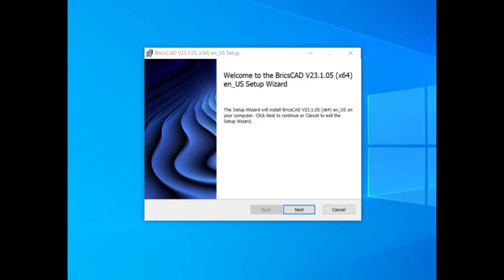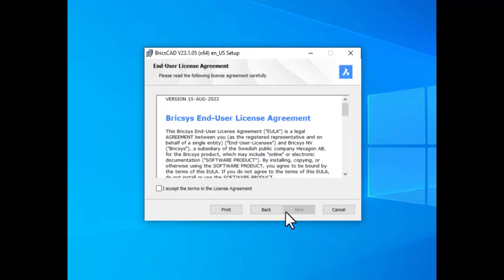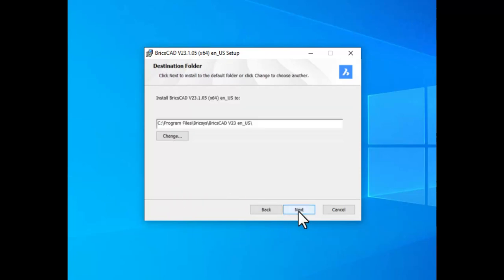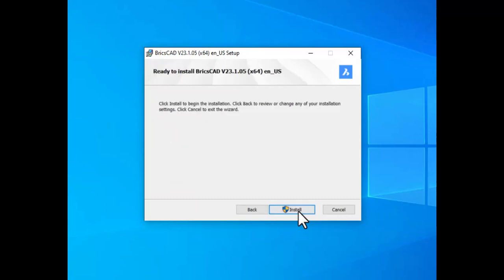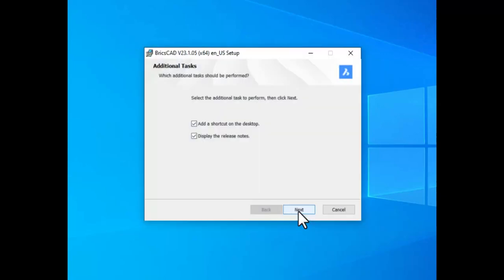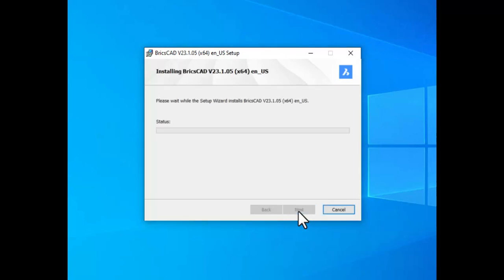The polite installer welcomes you to the setup wizard for your chosen BricsCAD download. Next, we accept the terms of the license agreement and decide where we would like BricsCAD installed. The default is okay. Install, and if all is good, one last check of the shortcut and release notes, and off we go.